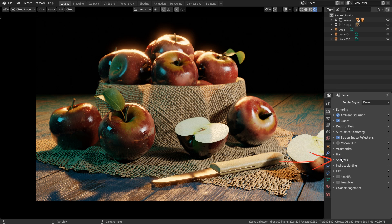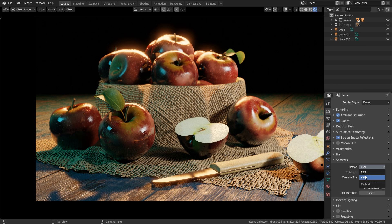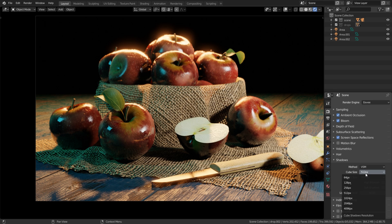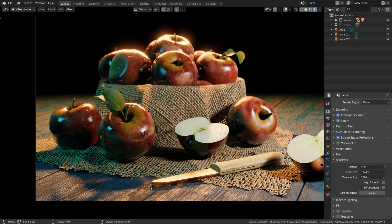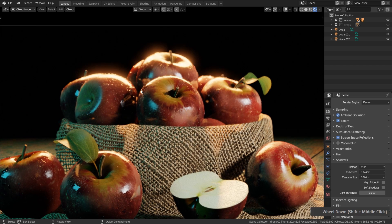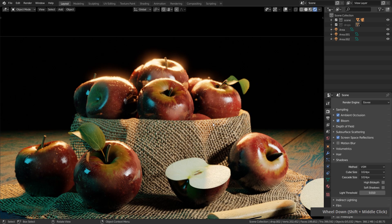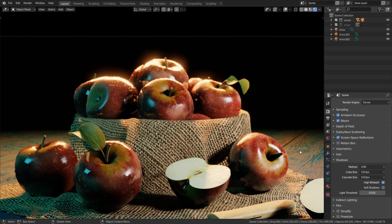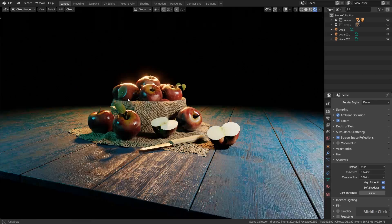Let's take a look at the shadow settings over here. Let's change the method to VSM which has a little bit better quality, and then let's change the cube size here to 1024 pixels which adds a better quality to the shadow. To avoid some shadow errors here and there you can also click on this high bit depth, and if you want to have a little bit more realistic shadows in your final image you can enable soft shadows.